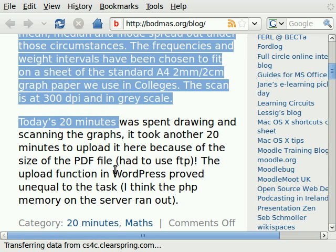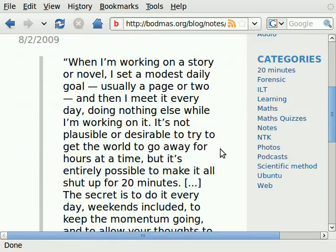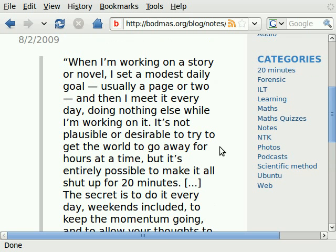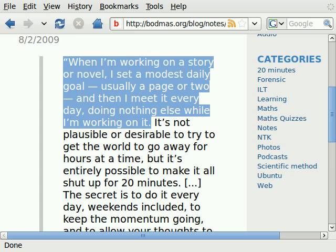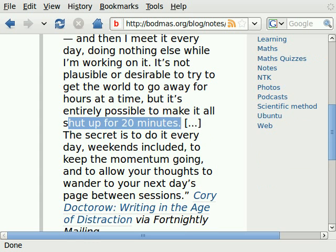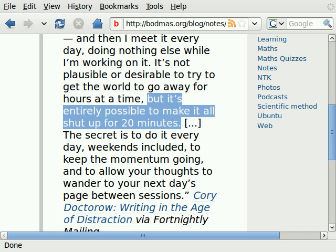The project is called '20 minutes,' based on a Cory Doctorow blog post. He says: when I'm working on a story or novel, I set a modest daily goal, usually a page or two, and then I meet it every day doing nothing else while I'm working on it. That's an idea to protect some time. He's saying 20 minutes — it's entirely possible to make yourself sit down for 20 minutes.